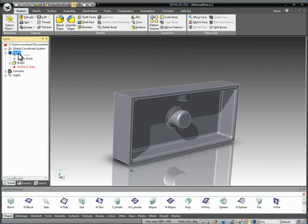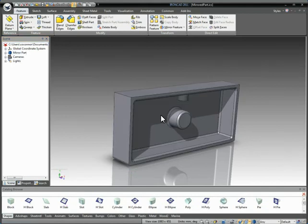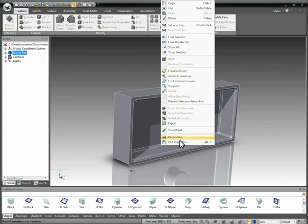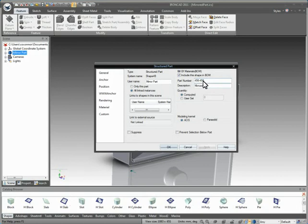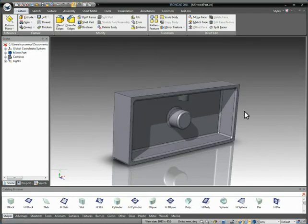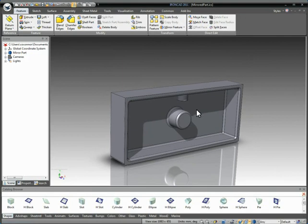So in this case, we can give it whatever information that we want here. For example, this is the mirrored part or whatever name you want to reference it as. Notice its part properties are not linked to the other geometry as well. So we can call this whatever we want. Again, this is the mirrored part. So we need to make sure that this is manufactured different than our non-mirrored part geometry.